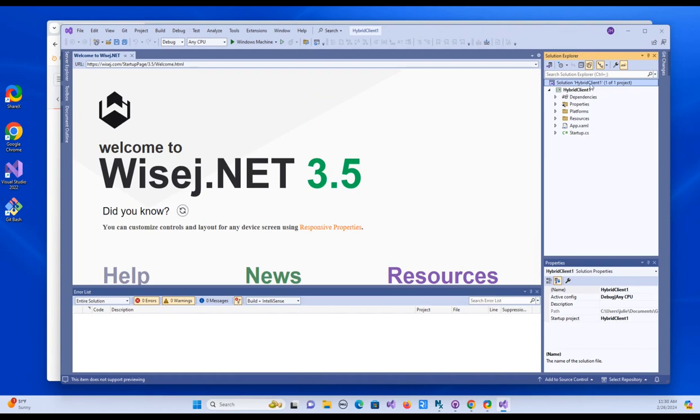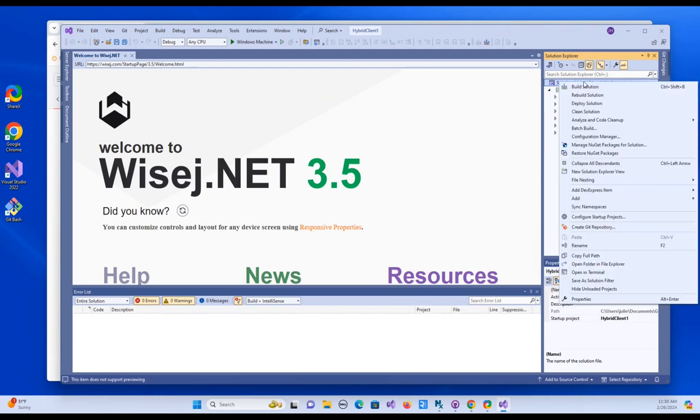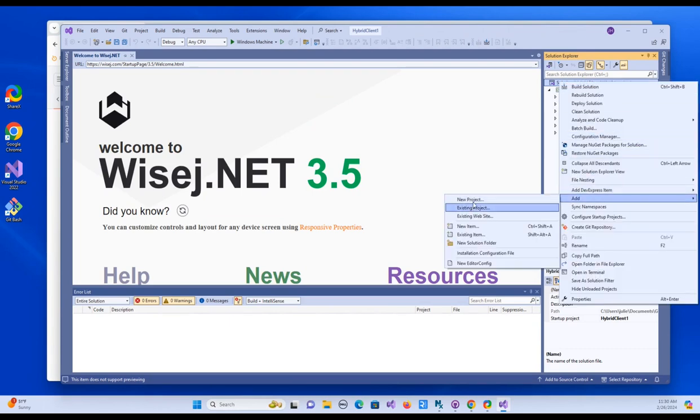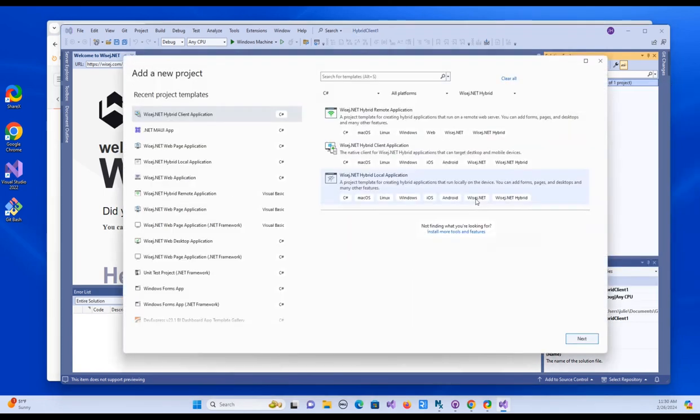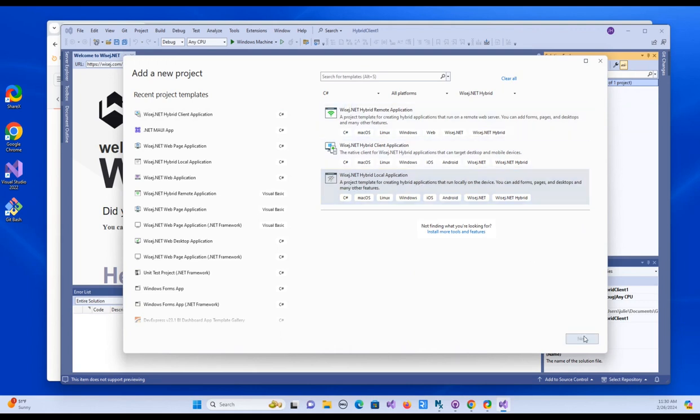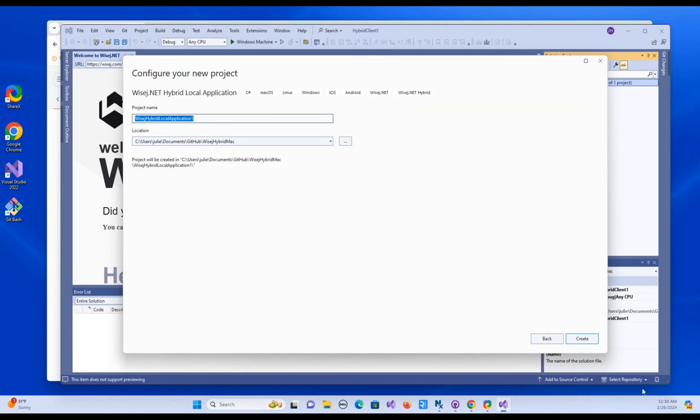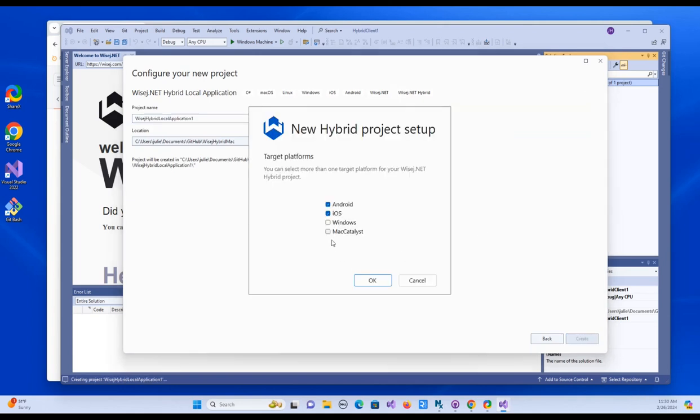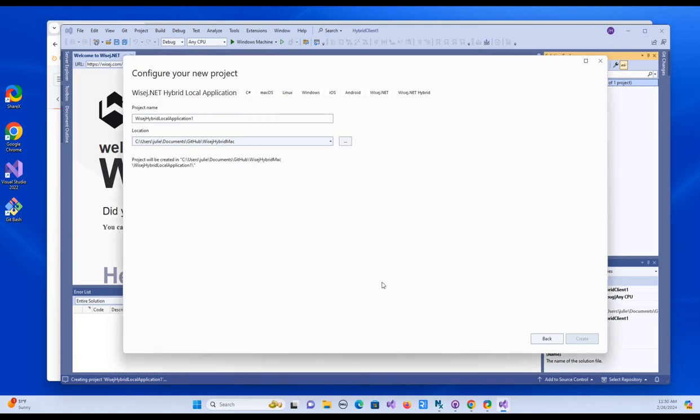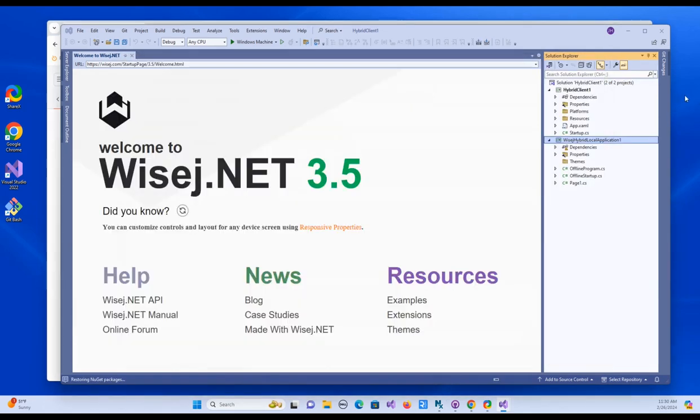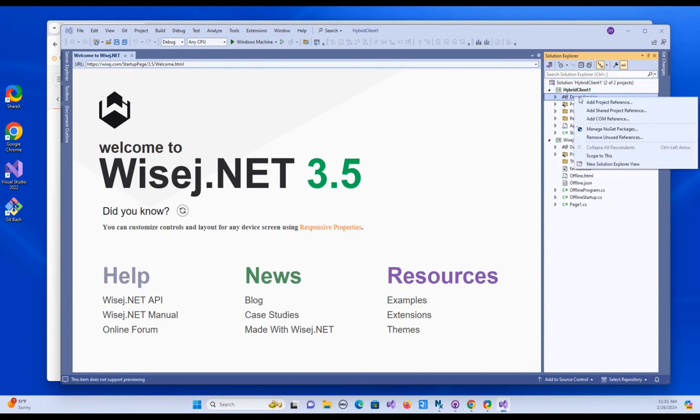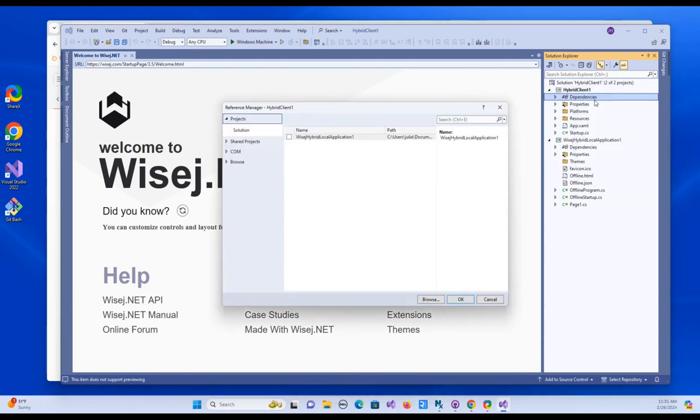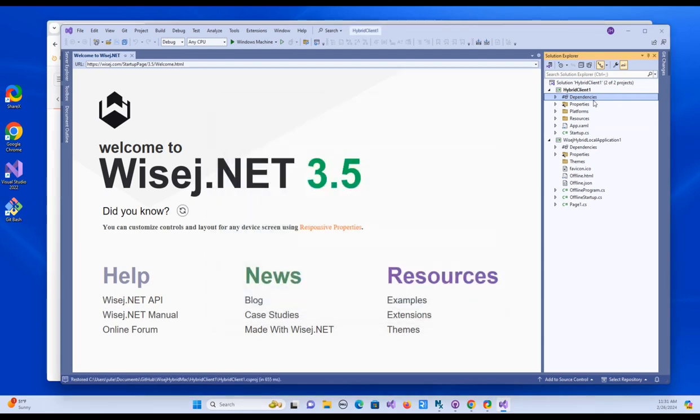So now we need to add a second project to the solution. So right click, add new project. And this is going to be a hybrid offline one. So I'm going to choose hybrid local application. If you wanted an online, you could choose hybrid remote. Hit create. Again, we'll build for Windows and Mac Catalyst. And then we need to link these two projects. If I right click on dependencies, project reference. So hybrid client one will reference WISEJ Hybrid local application one.